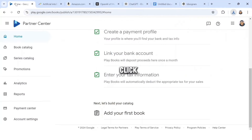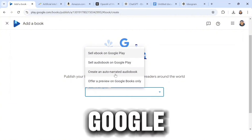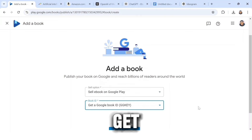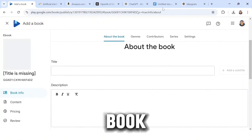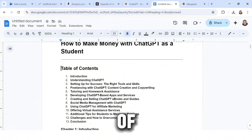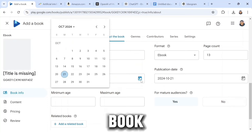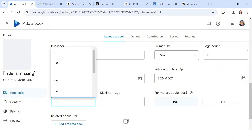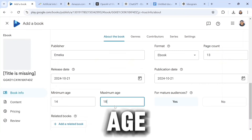Head over to Google Play Books and click 'Add Your Book.' Select the sell option — I want to sell an eBook, so I'll select the first option. Select a Book ID and choose 'Get a Google Book ID,' then click Save and Continue. Under 'About the Book,' copy the title from Google Docs and paste it in. For the description, copy the table of contents and paste it. Input your name as the publisher, select eBook as the format, input the page count (this is a 13-page book), add the publication and release dates, and set the minimum age to 14 and maximum age to 18.